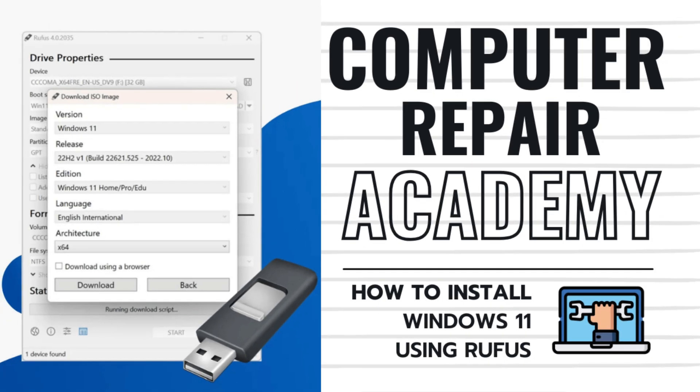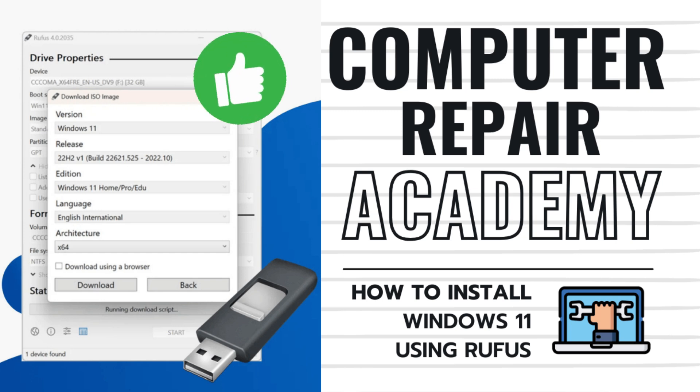I hope you enjoyed this video on using Rufus to install Windows 11 on unsupported hardware. Please hit that like button if this video helped you and consider subscribing to the channel for more tech tips. Otherwise, we'll see you in the next one. Bye-bye, everybody!